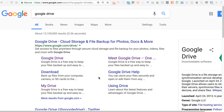Hey everybody, this is Ian O'Byrne and I'm putting together a quick video on Google Drive — how I use it. This video is meant to be a quick primer: what is Google Drive, how do I use it, how do I organize things, what's the purpose, what does this all mean? So one of the things you've got to think about is what's happening when we use a tool like Google Drive.